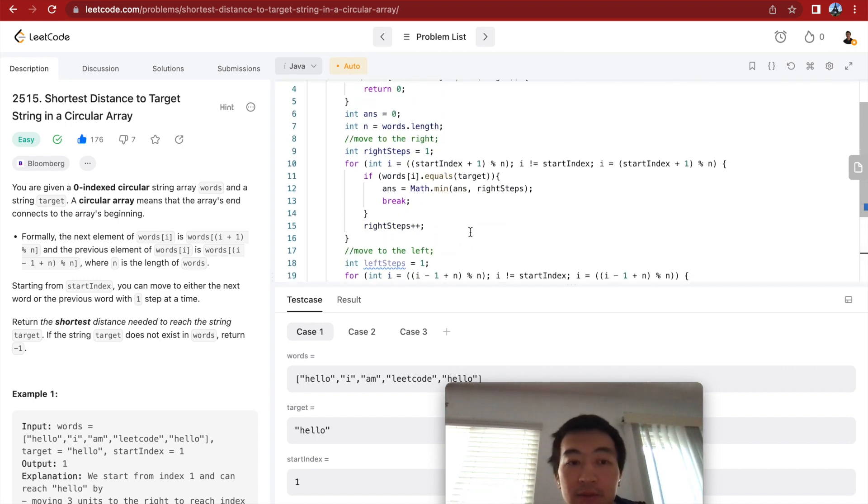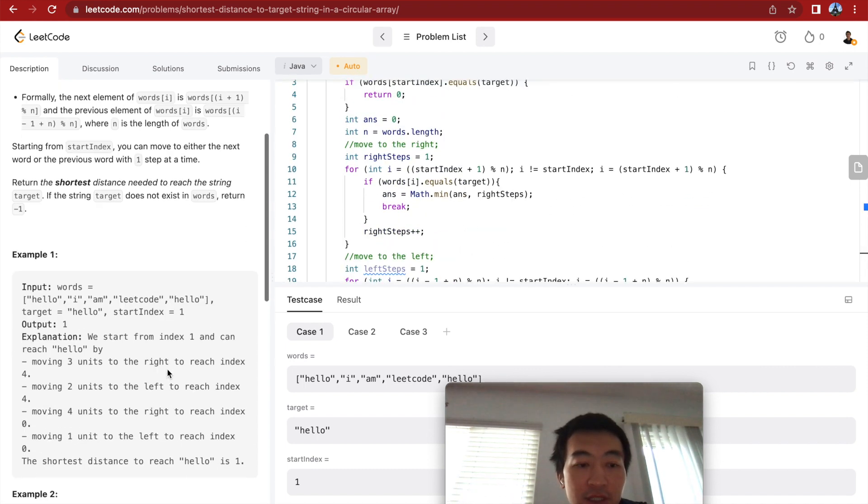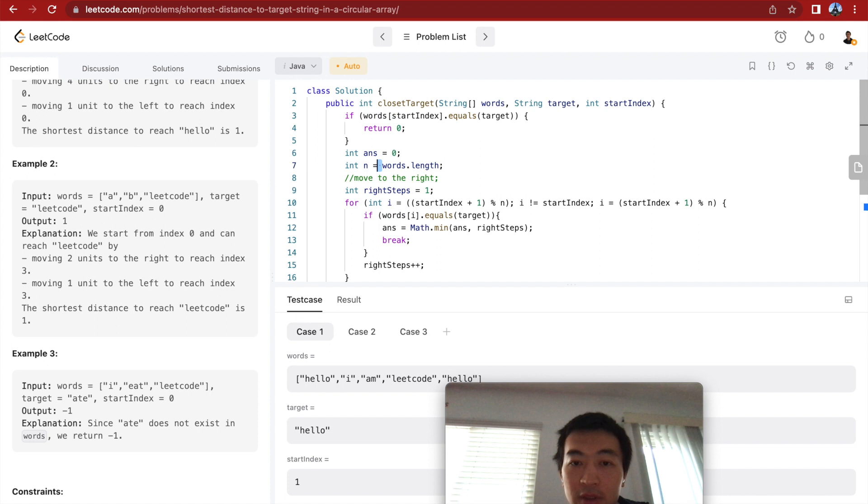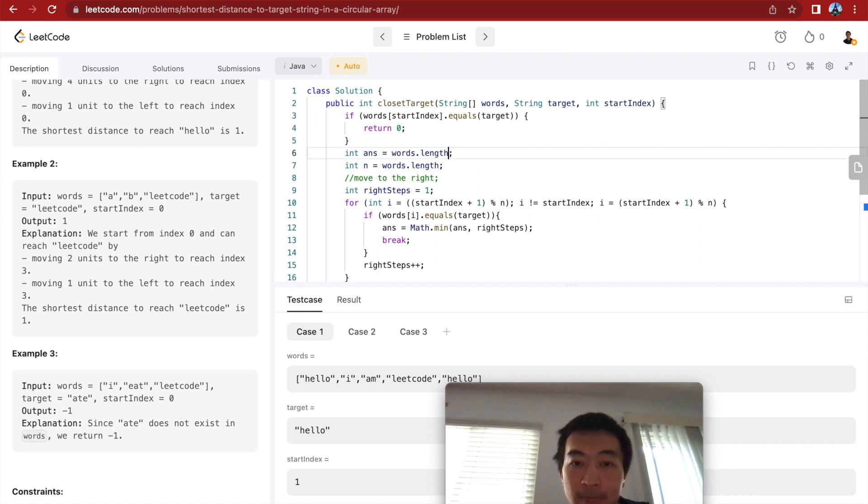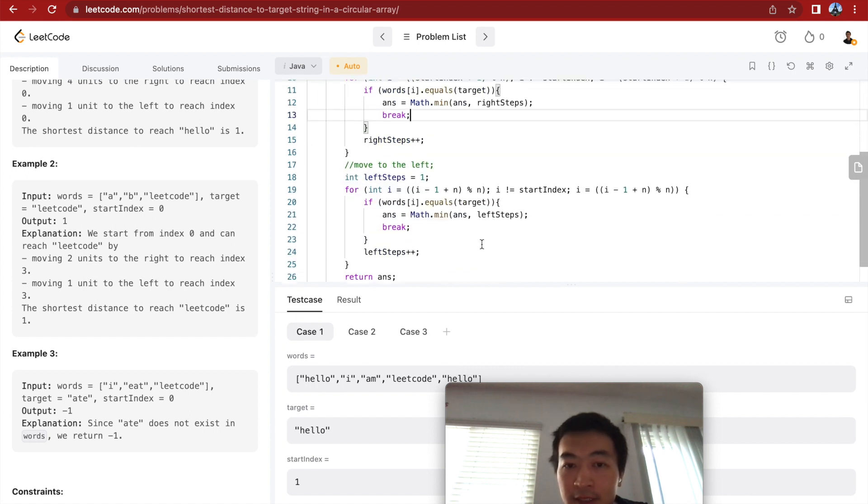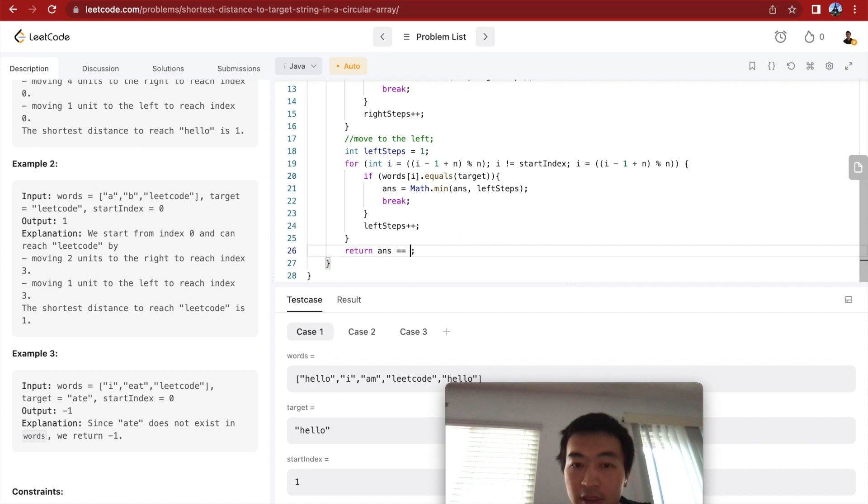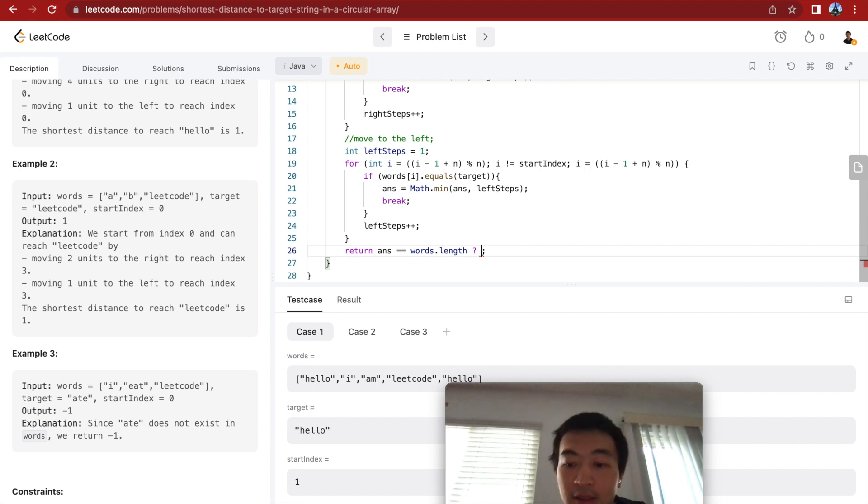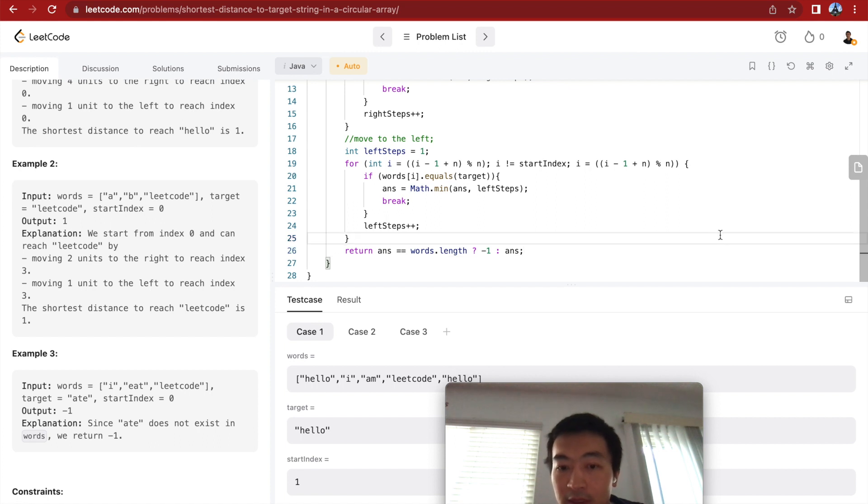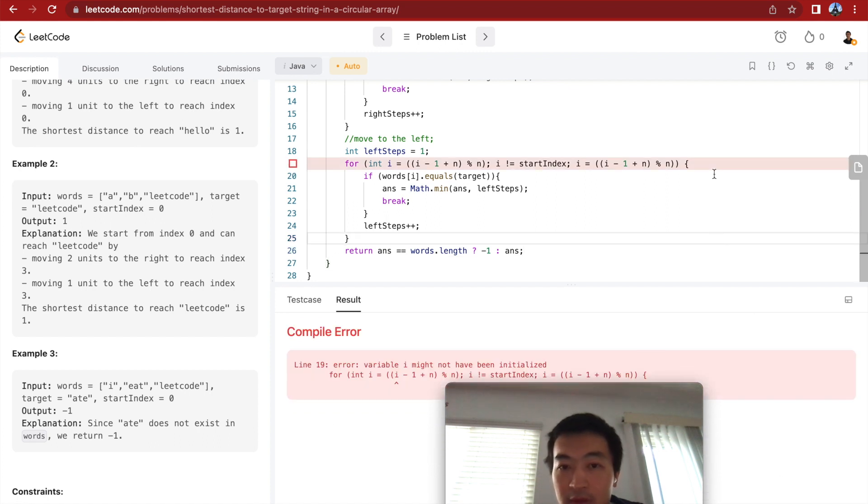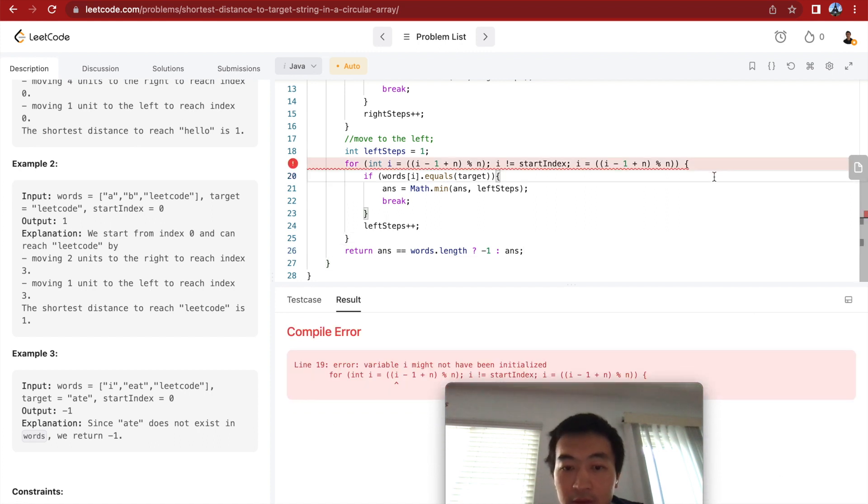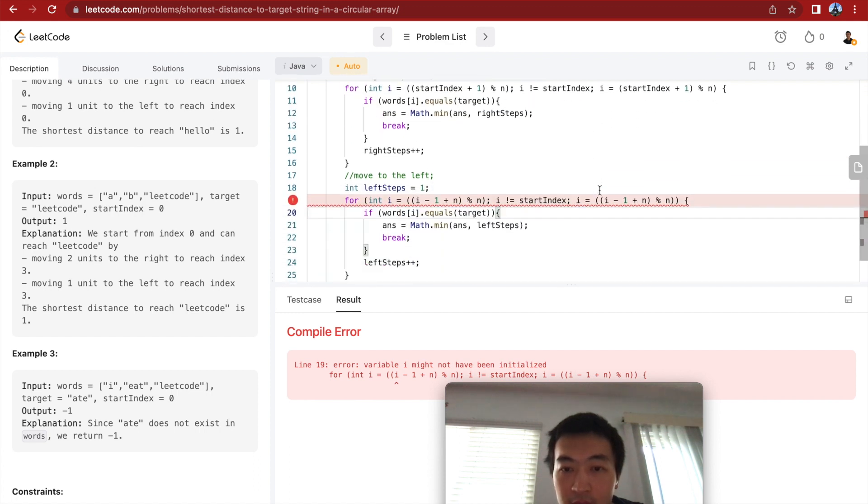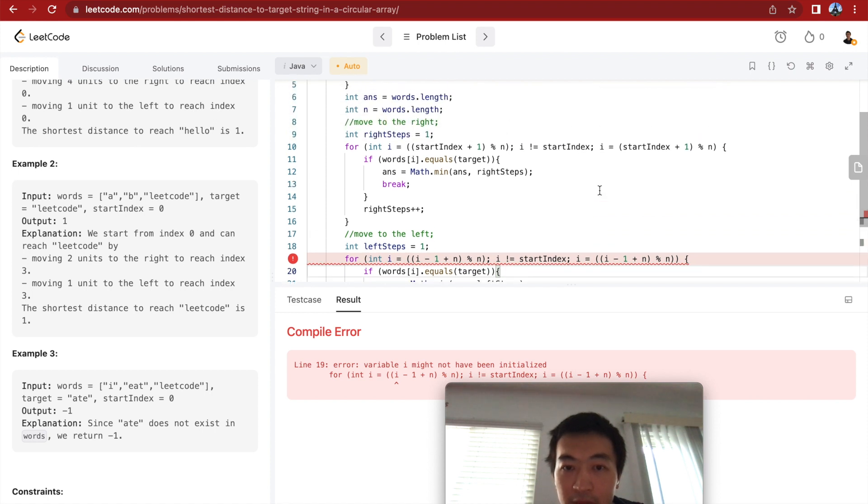And in the end, we need to check the case where it cannot be found, so the answer, I shouldn't initialize answer to be zero, I should initialize the answer to be words length, because I'm taking the minimum, zero is always the minimum, it's not going to be negative. And then here, I check if it equals this, that means we were not able to find the exact match in the string array. In this case, we'll just return minus one, otherwise, we'll return the answer. All right, let's run this. Yeah, might not have been initialized, what the.